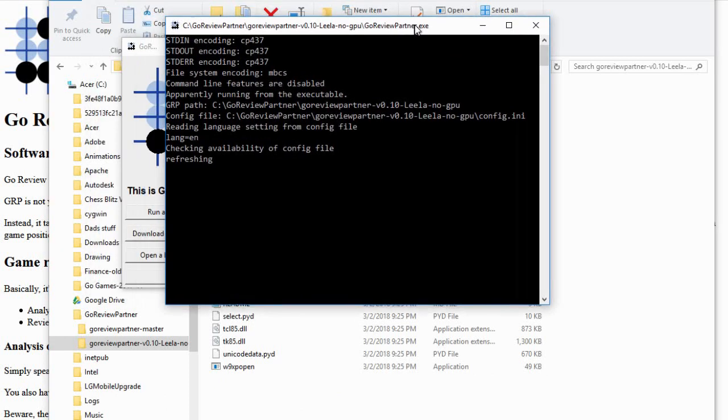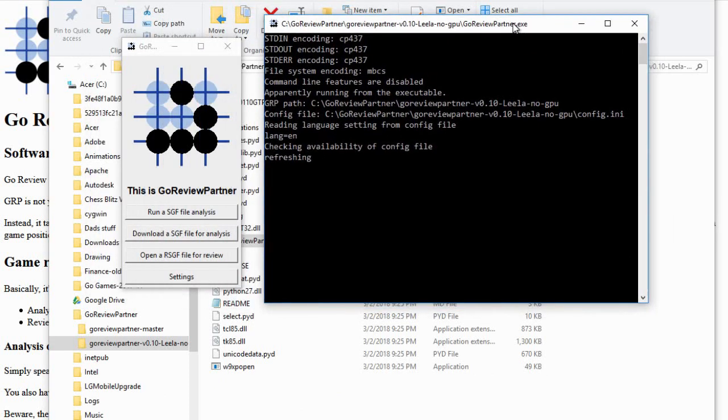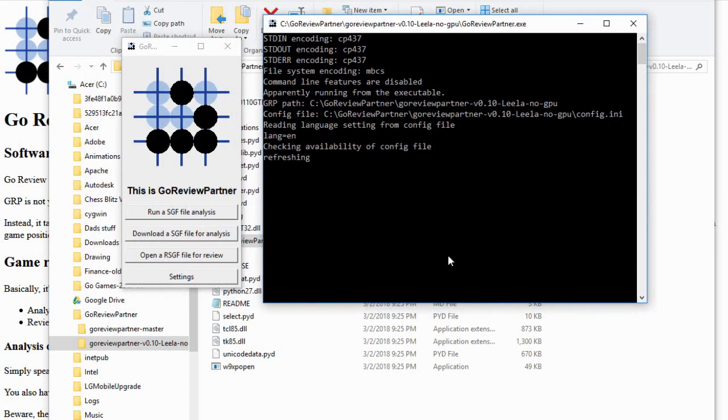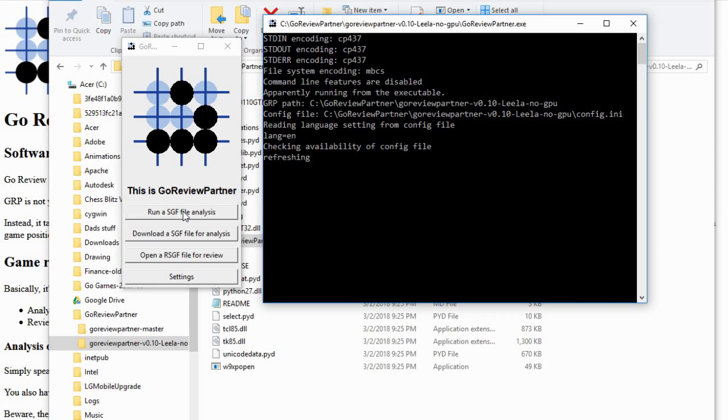And then let's go back to GoReviewPartner. And I've already run this once. I did this step of running the SGF file analysis on that file, and that took about an hour. So that's a thing that you want to just let run and go away. It might have been faster than an hour. That was just kind of the initial estimate when I started running. It said it would take about an hour and I went away and I came back and it was done.